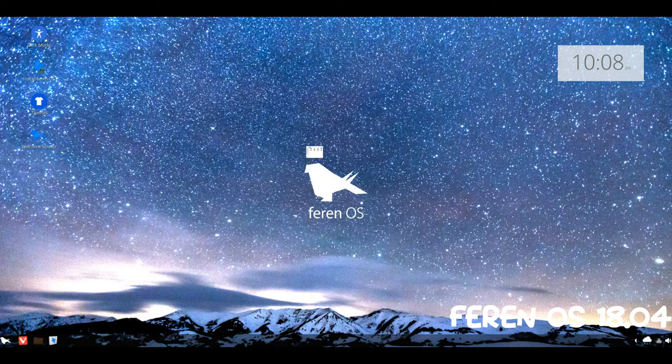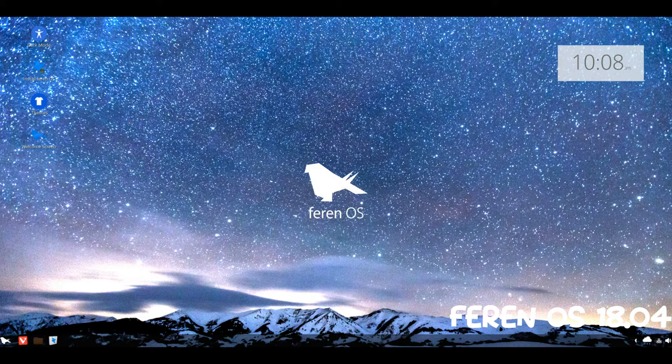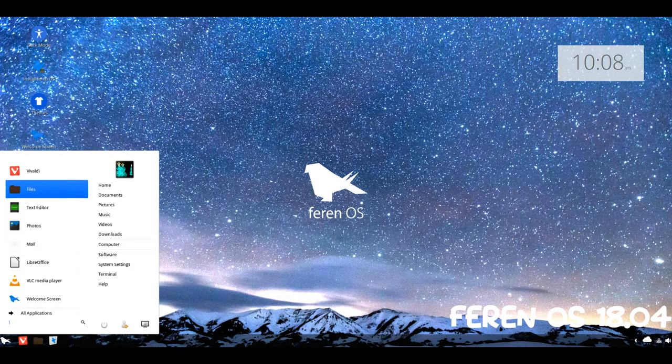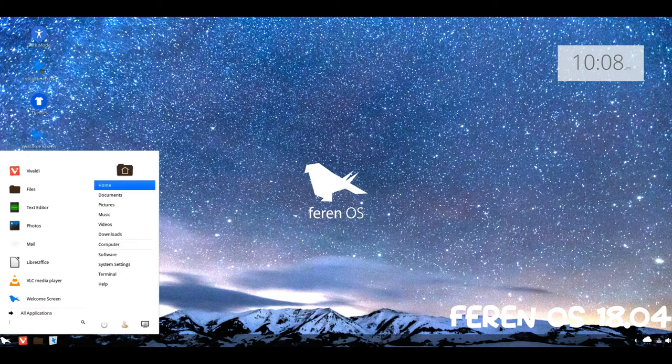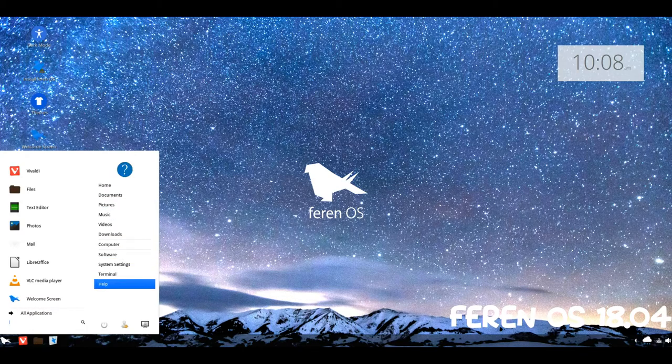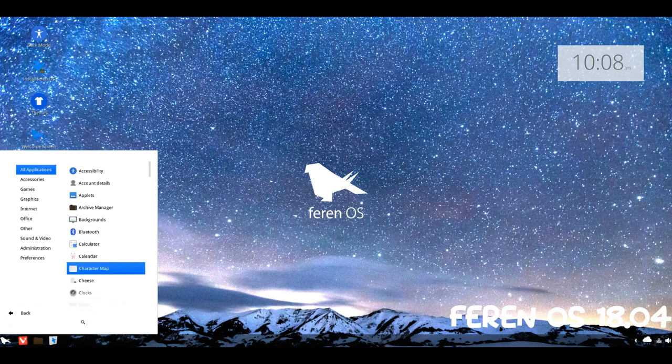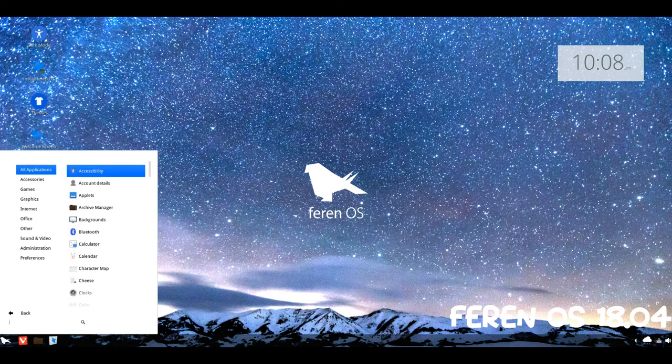FIERON OS is a British-made Linux distribution that uses Linux Mint Cinnamon as its base. Linux Mint is renowned for its stability and choice of base, making it one of the best distributions in the Linux world.